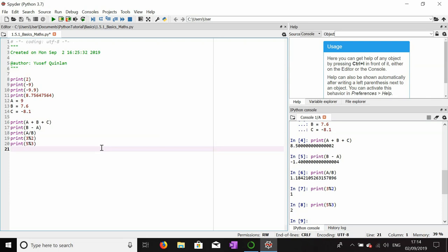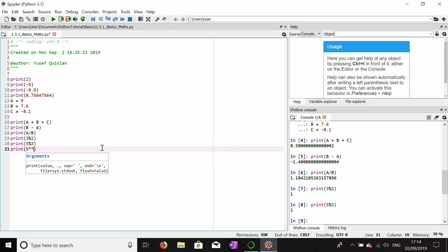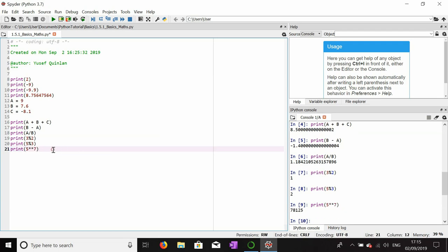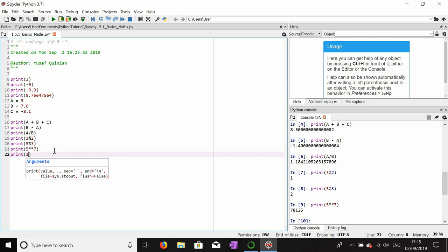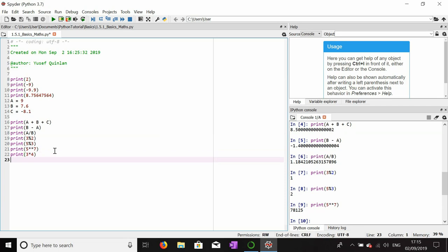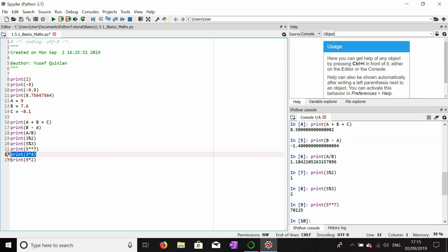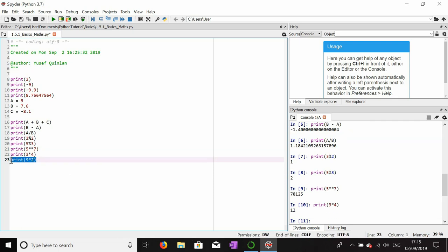One more thing you can do is get the exponent. To print 5 to the power of 7, you use two star symbols: 5 ** 7, which gives 78125. For multiplication, you use one star sign. So 3 * 4 gives 12, and 9 * 2 gives 18. One star for multiplication, two stars for exponentiation.